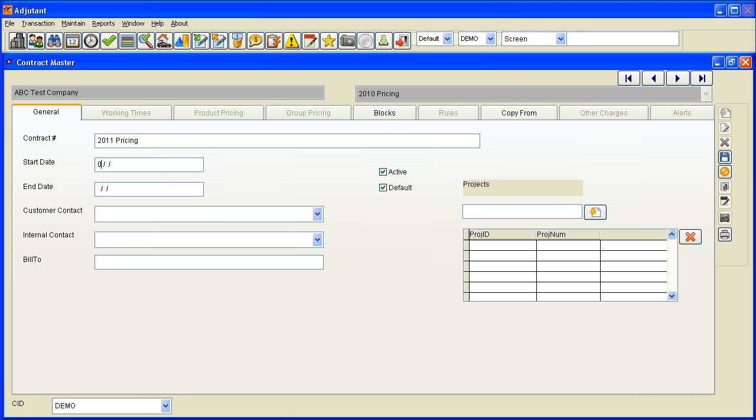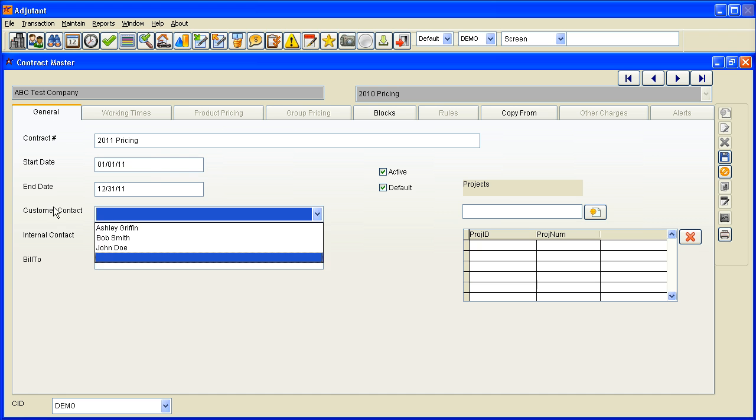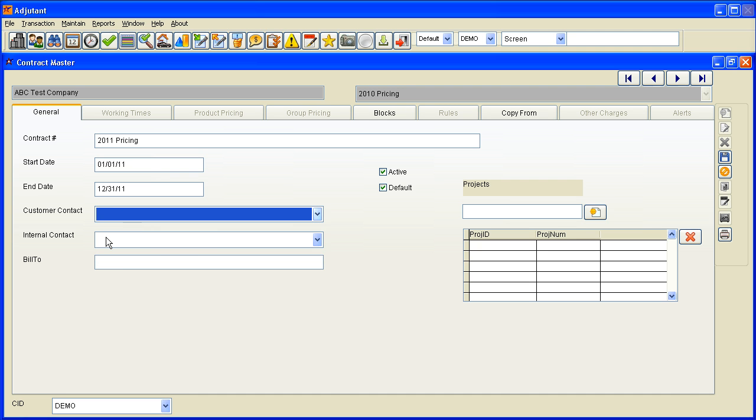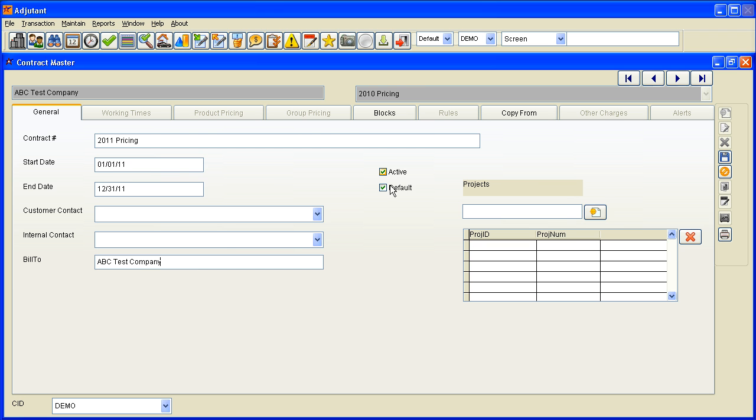Start date and end date. You can specify a customer contact and internal contact, which will be contract managers, and you can specify a different bill to if you need to. This happens to be the same.